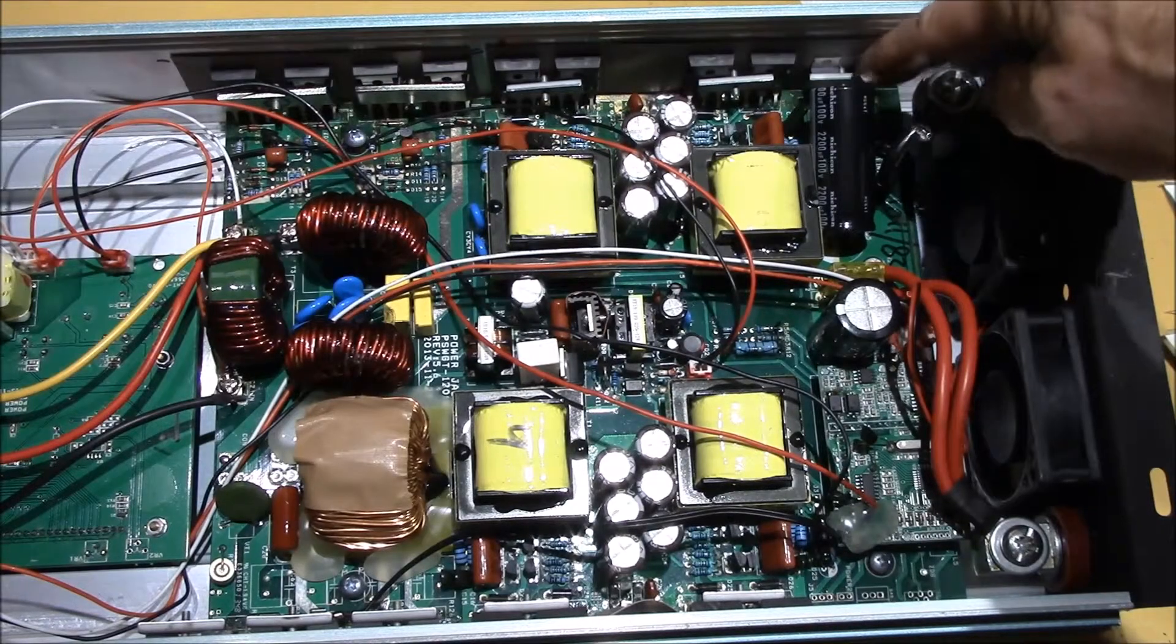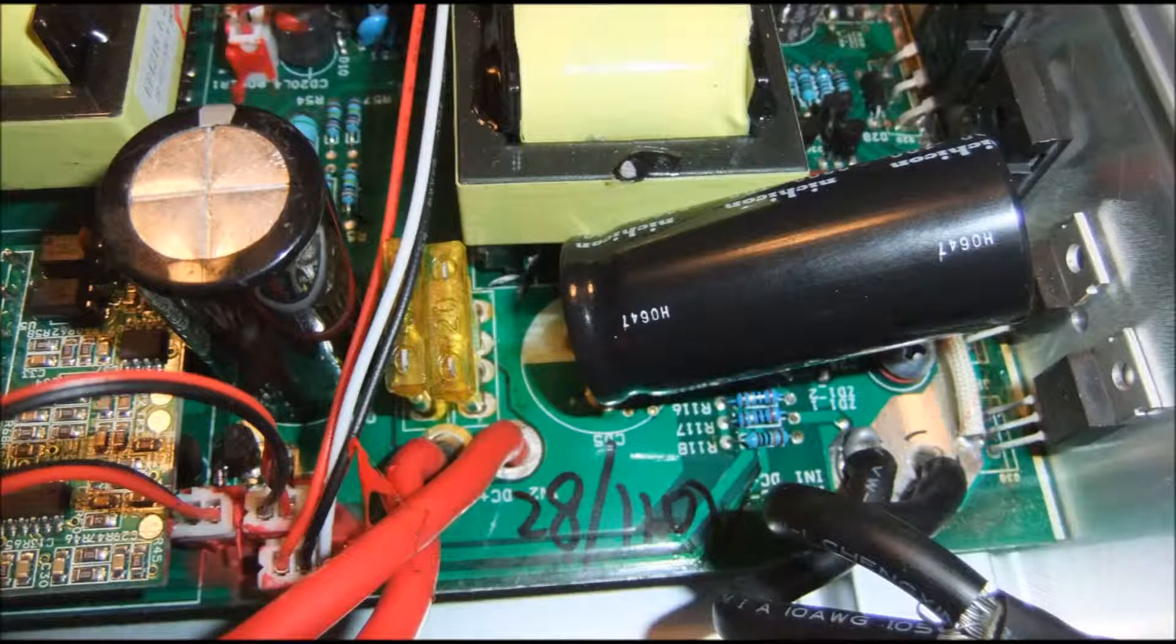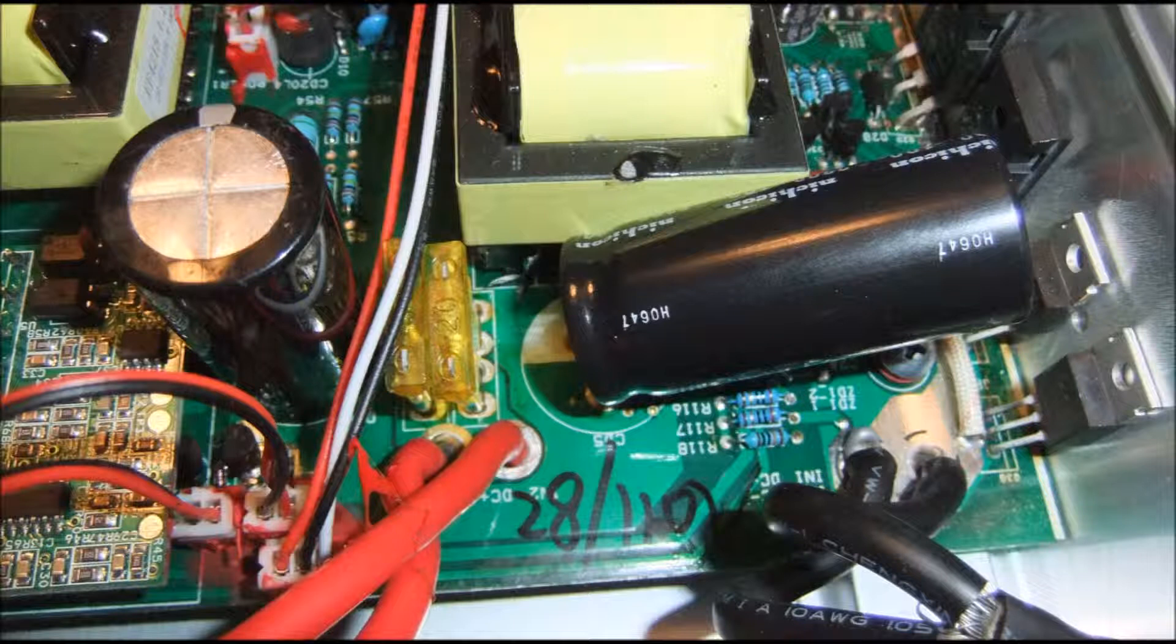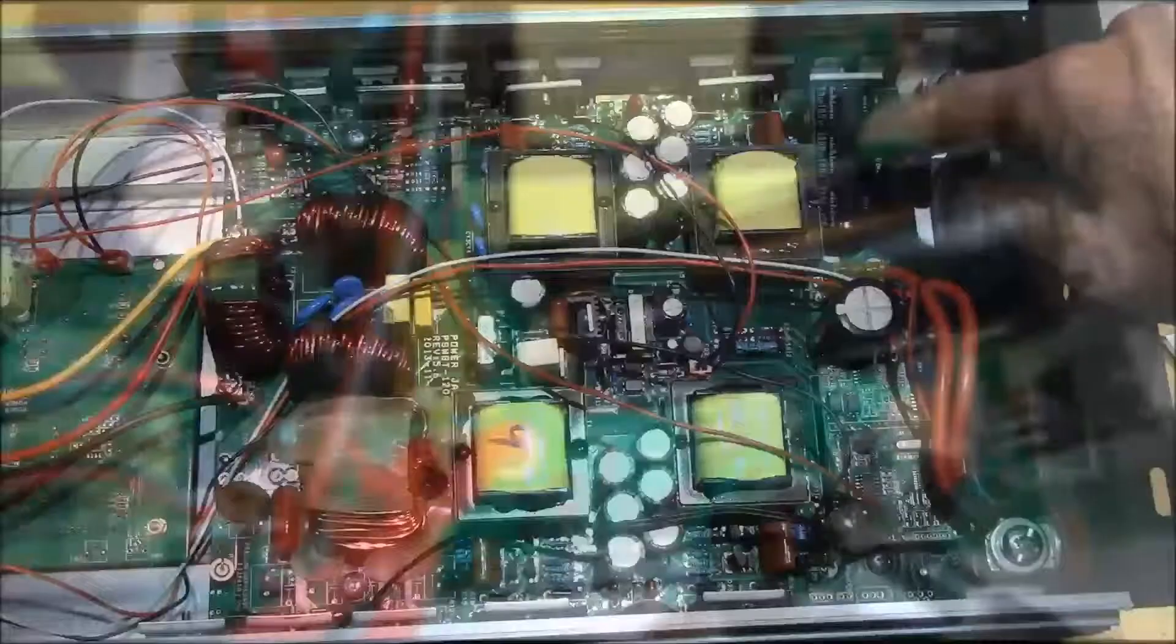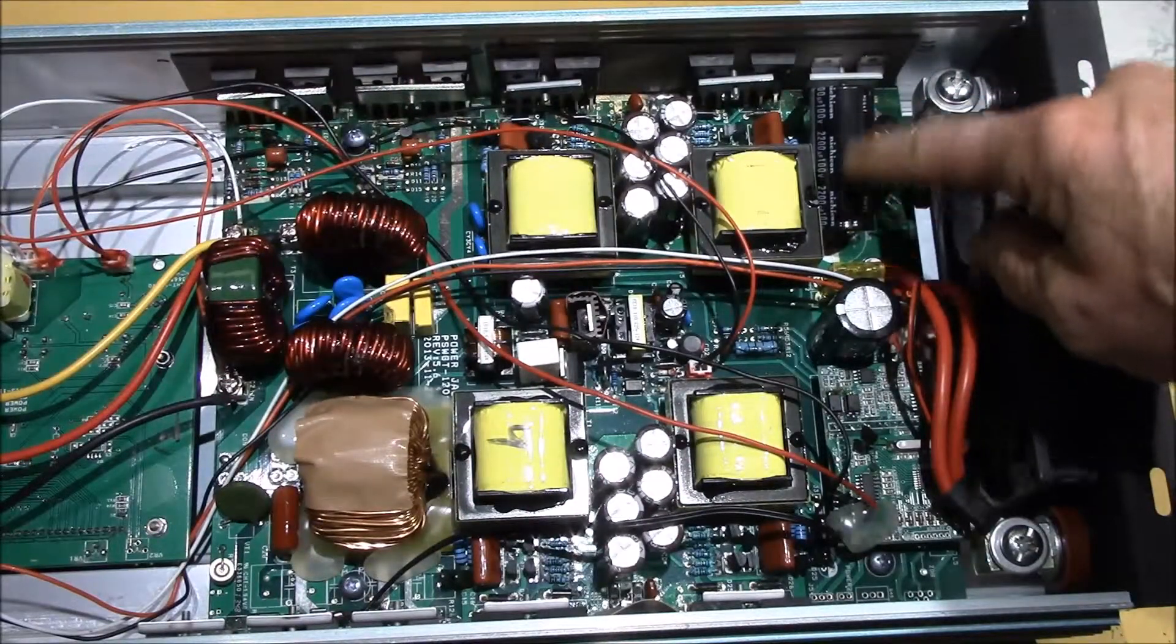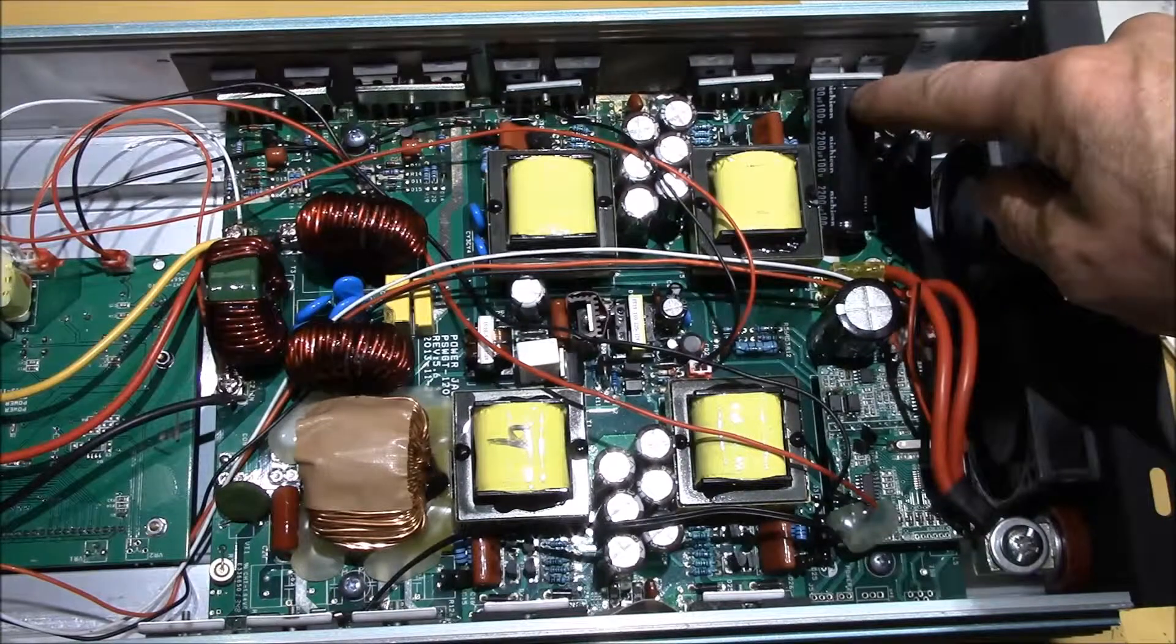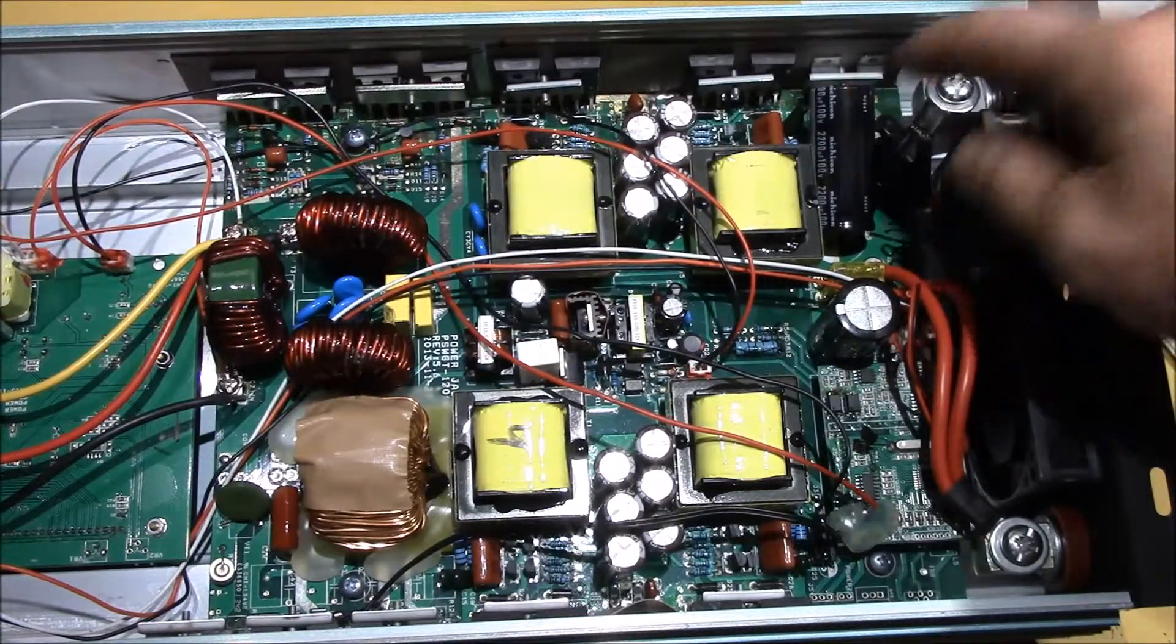Here's a close-up of the capacitor I added. It's a Nichicon 100 volt 2200 microfarad, and it's a little bit taller than the original, so I had to angle it over a little bit. I added a second 2200 microfarad 100 volt capacitor. It's a little too tall to fit inside, so I had to kind of angle it over.